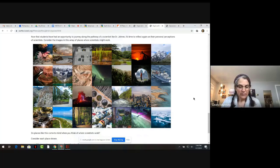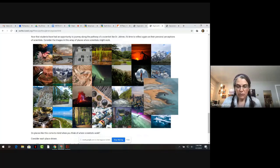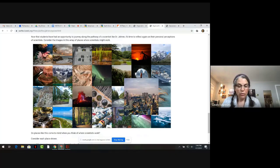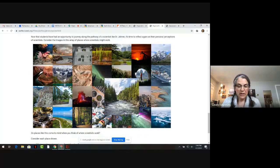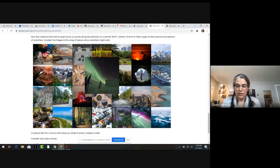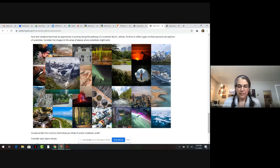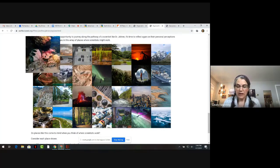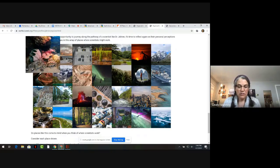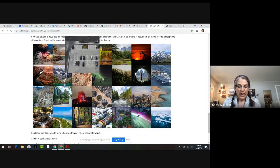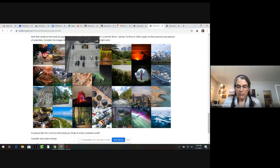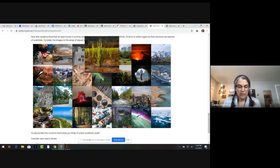Scientists seek answers to their questions in all kinds of places and environments. In this activity, students think about their own perceptions of scientists and where they work by examining images from all over the world. Students develop questions about each of the different images, consider the work that scientists could do in those locations, and how that work might affect the people who live in those places.